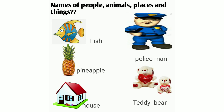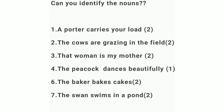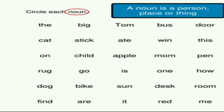Can you identify the nouns in these sentences? 'A porter carries your load' — there are two nouns: porter and load. 'The cows are grazing in the field' — cows and field. 'That woman is my mother' — woman and mother. 'The peacock dances beautifully' — peacock. 'The baker bakes cakes' — baker and cakes. 'The swan swims in a pond' — swan and pond.